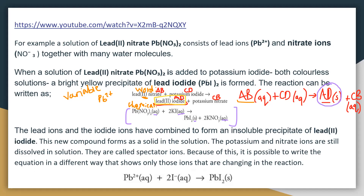That's the worded equation. We always give you the worded equation, or there'll be enough information in the scenario for you to write it yourself. We're not going to ask you to create one from scratch. You'll always be given information to write it up, or be given the worded equation and asked to write the chemical formula.